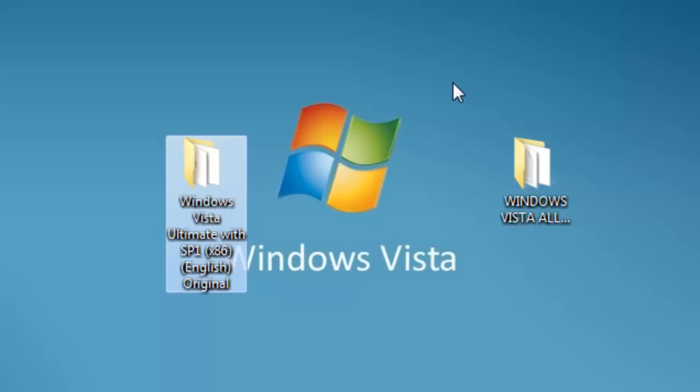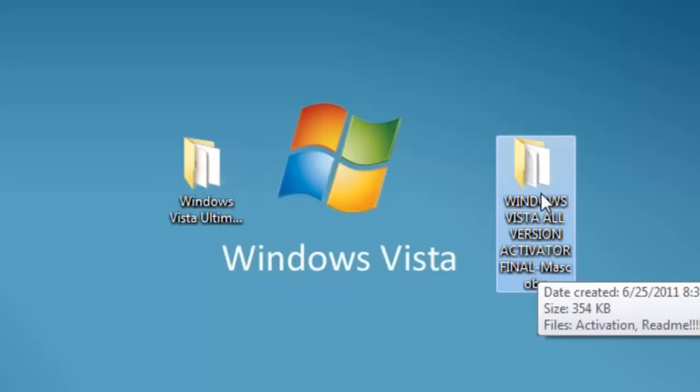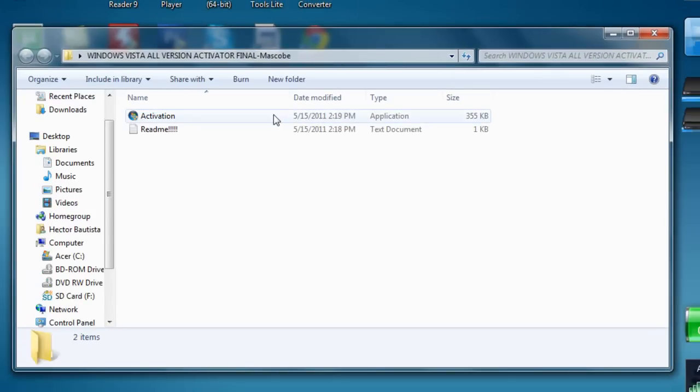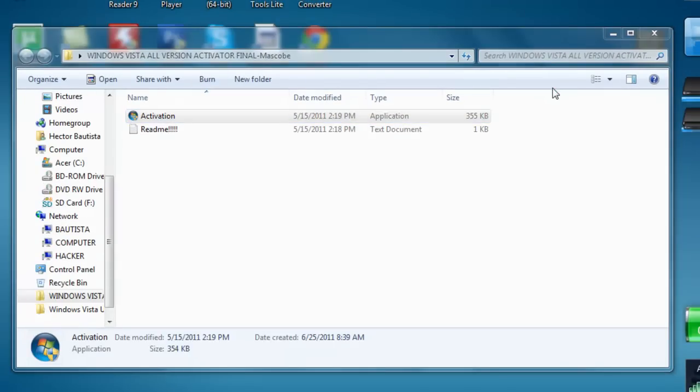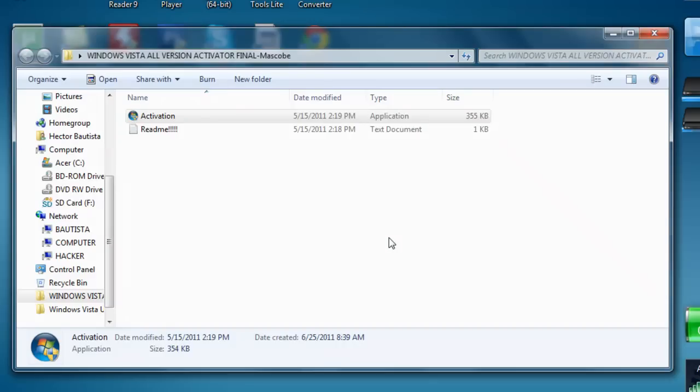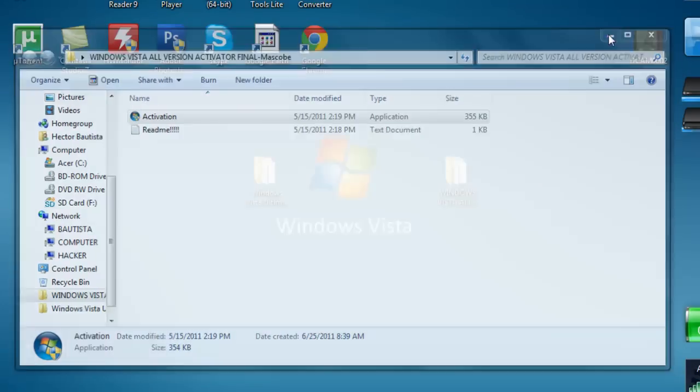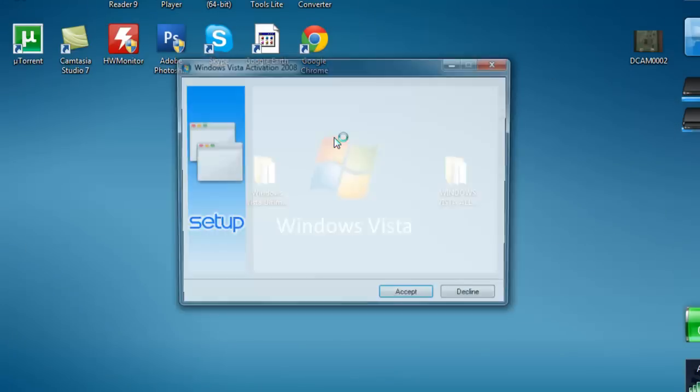Using a Windows key generator, Windows loader, or something. Well, this is a Windows Vista all version activator final. You click this and then you click activation and click yes.